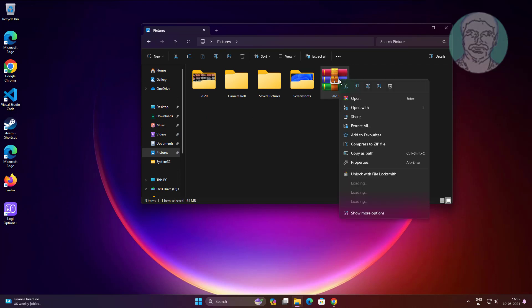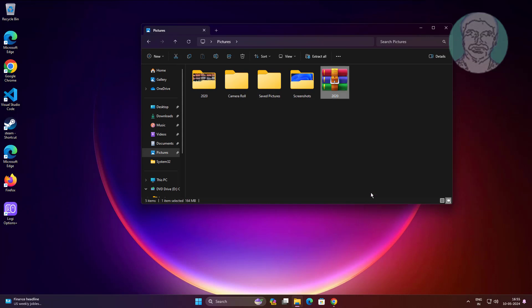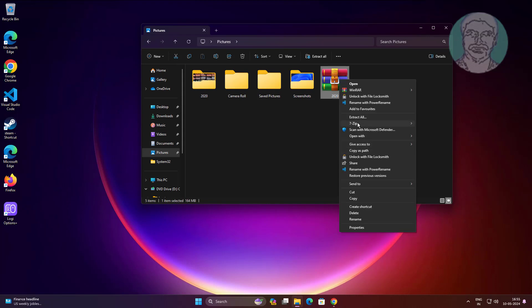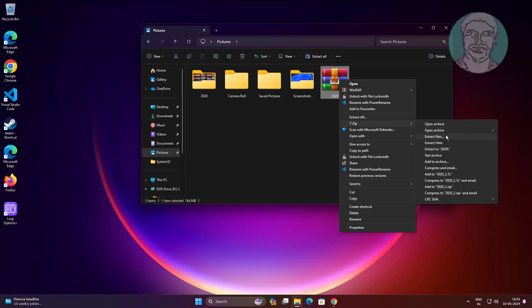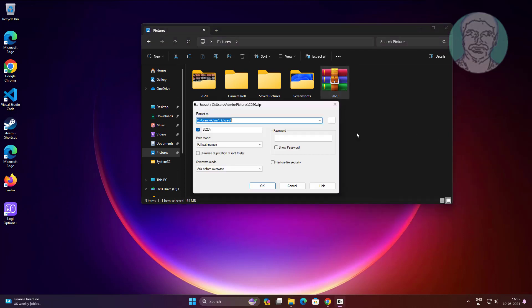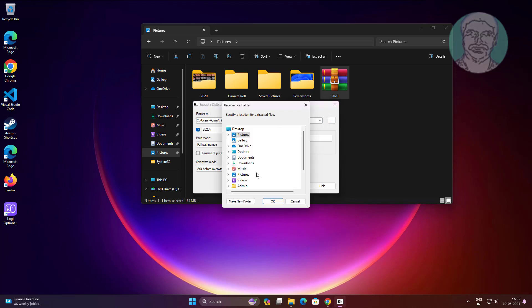Right-click the zip file, click show more options, click 7-Zip, click extract files. Select any other path instead of the long folder path.